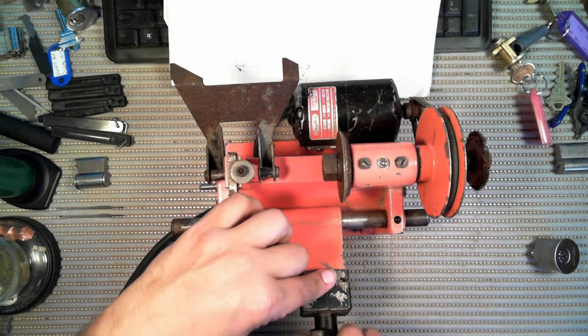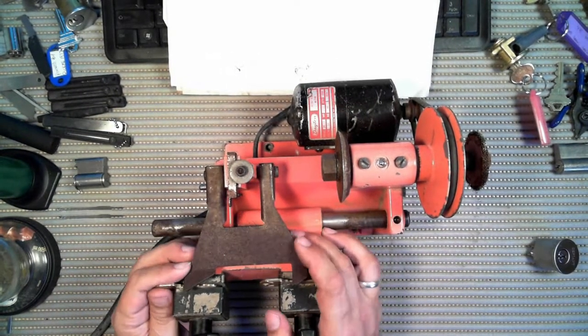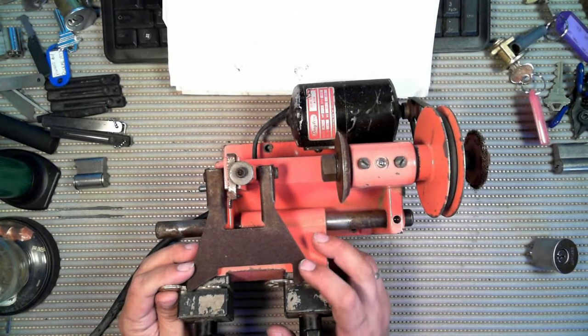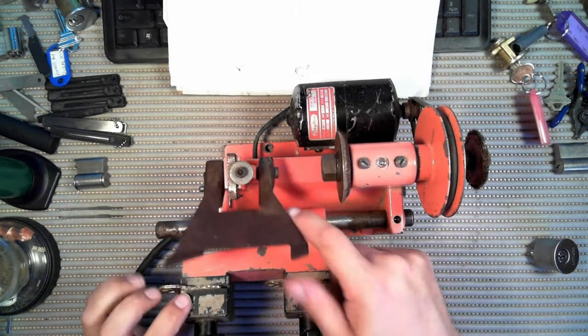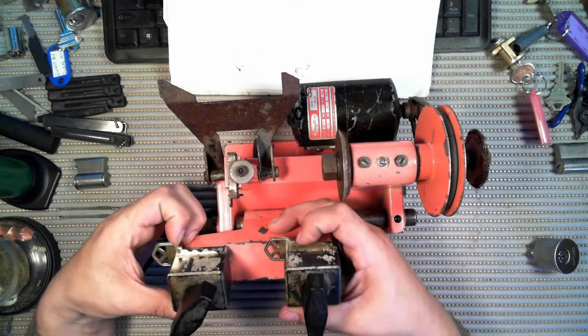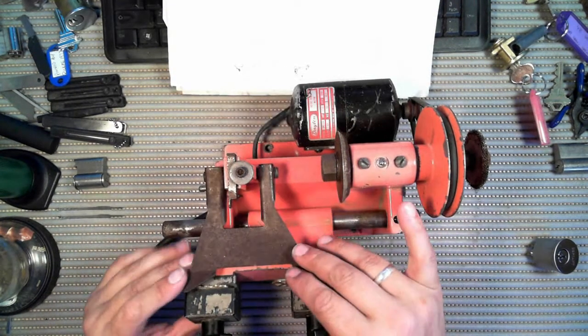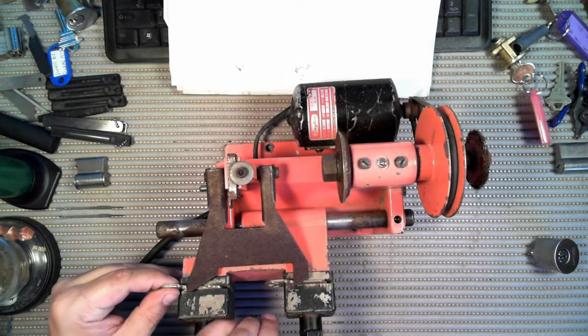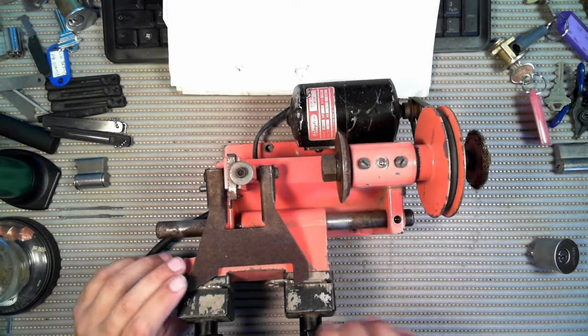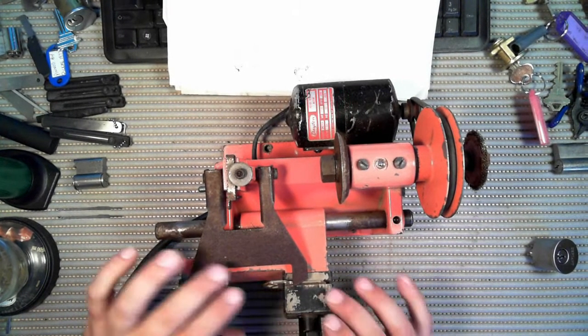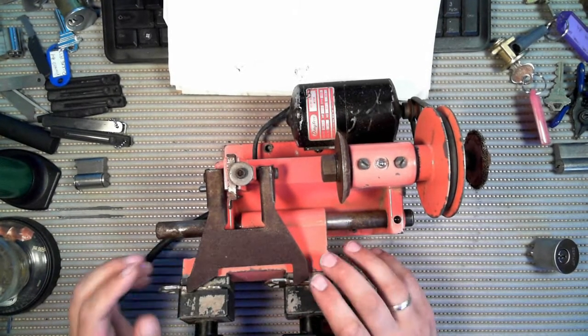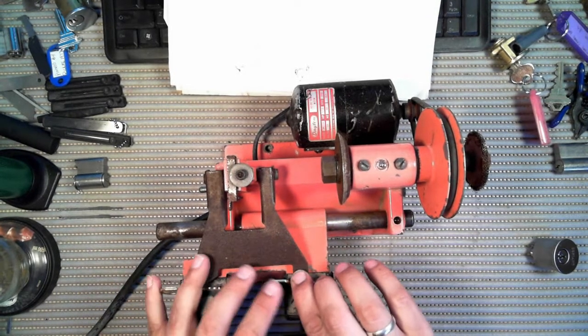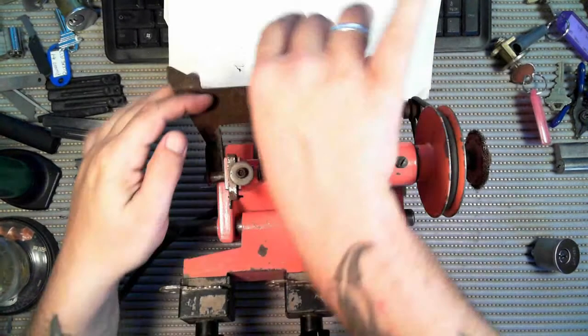Basically, you put both your keys in. Put your fence down, or whatever they call it. A fence or a gate or something like that. And you basically, you line up, you look at these blanks. They have notches right here at the end of the bow. And you basically just line those two notches up. Make sure that they are both in line. All keys vary just a little bit. Even if you get them from the same manufacturer, they could be a little different. So you just want to make sure that they line up.